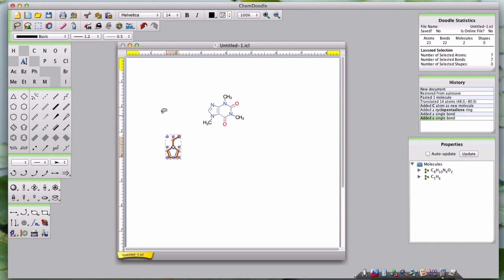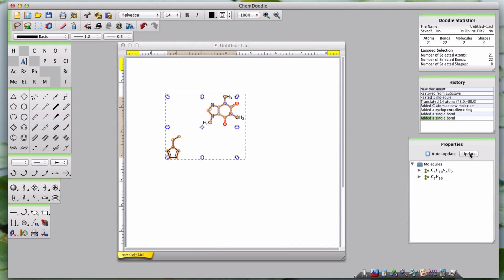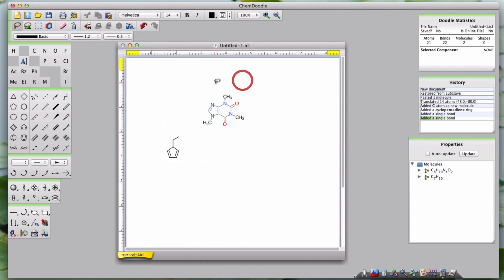If the checkbox is deselected, then you can click the Update button to the right of the checkbox at any time to update the information in each selected molecule based on any changes you have made.